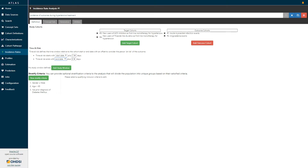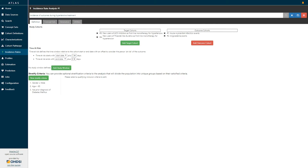In addition to specifying the time at risk, you have the option to specify a study window, which is the calendar time for which you are interested in examining the incidence, and you can optionally define one or more stratification criteria representing specific ways to stratify your target populations into subgroups.